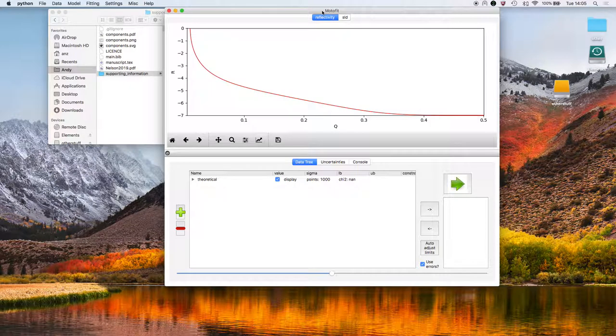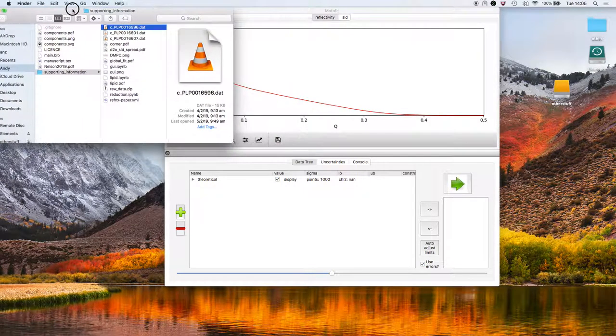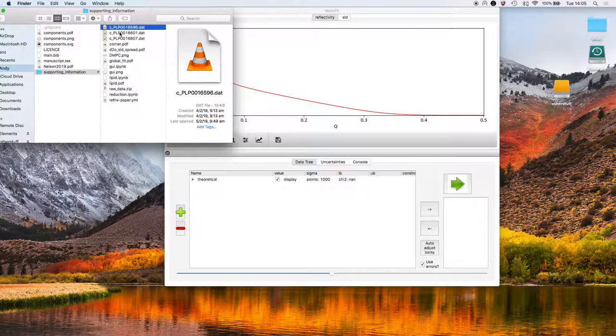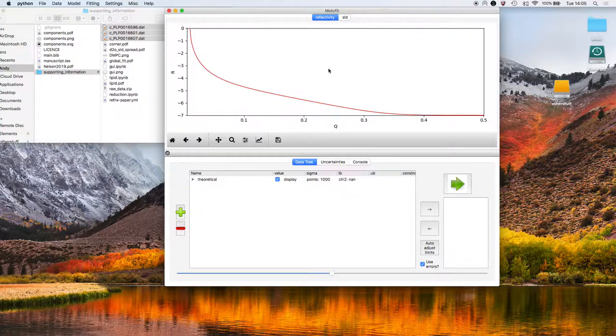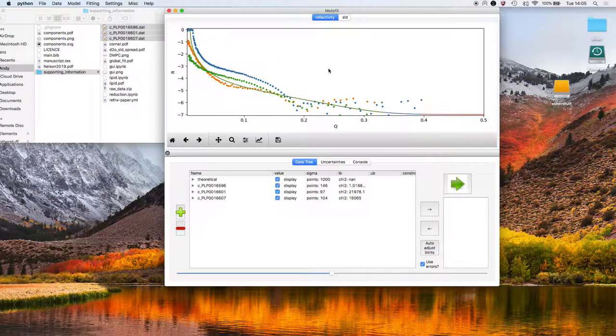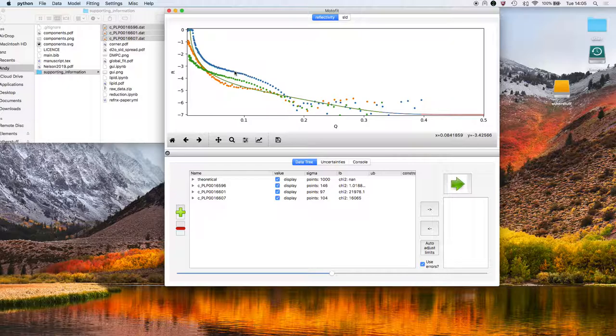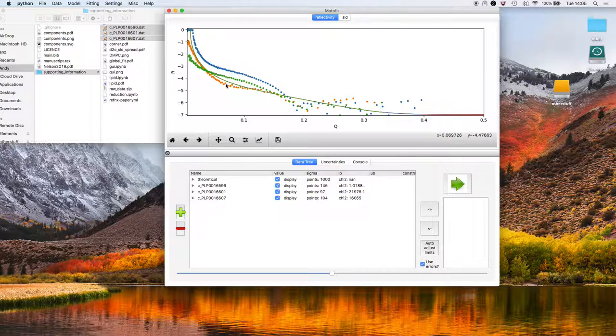What we're going to do in this tutorial is fit three lipid bilayer datasets. They're DMPC. We'll select the datasets we want to load, drag them into the app. These are the three different contrasts that were measured in D2O, in 2.07 and in pure water.